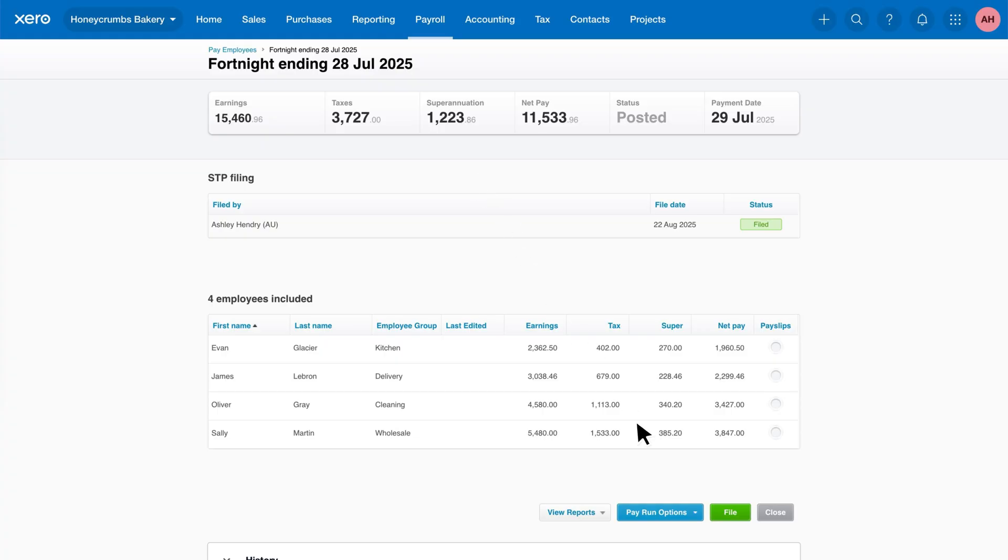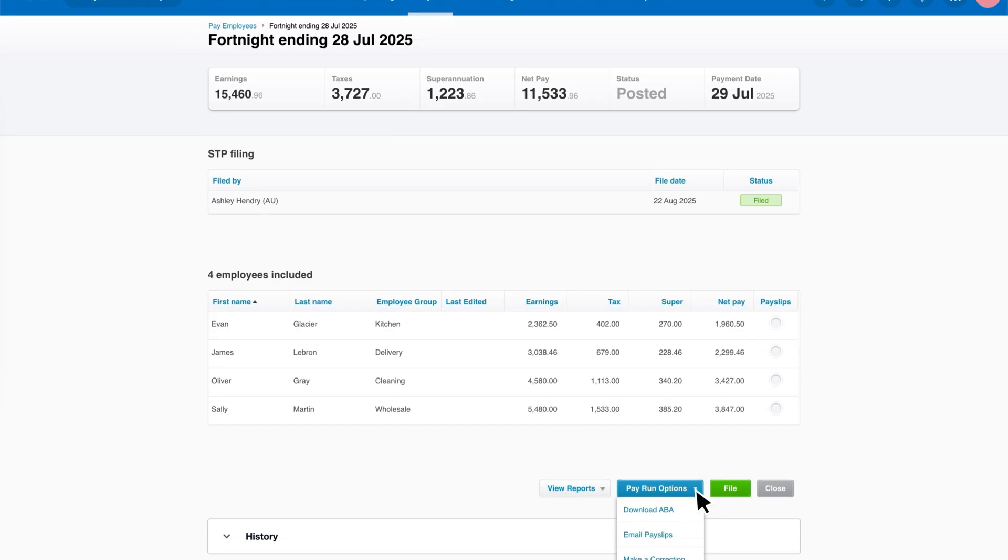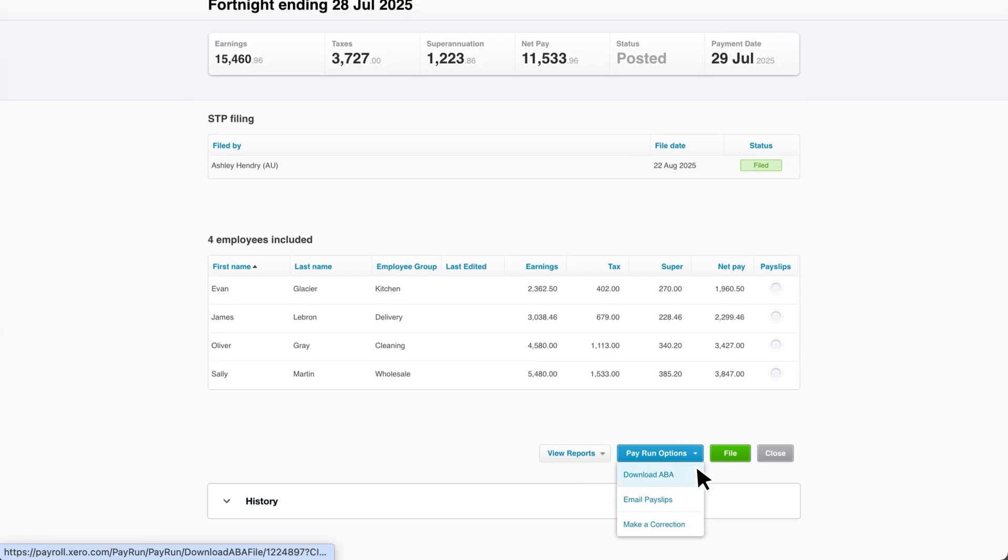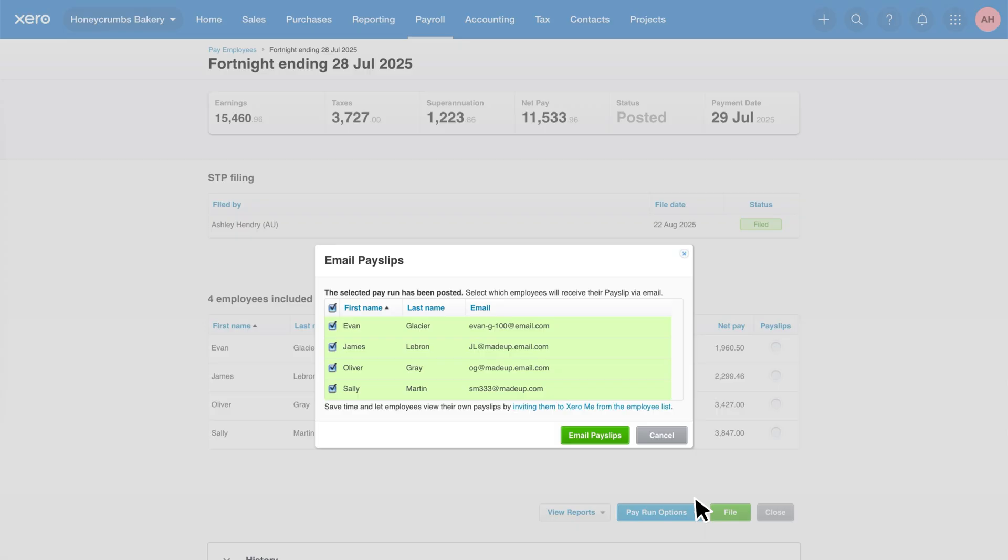From here, click pay run options, then select email payslips. A pop-up will appear with a list of all your employees. Xero will show you which employees have a valid email address and grey out any whose email is missing.